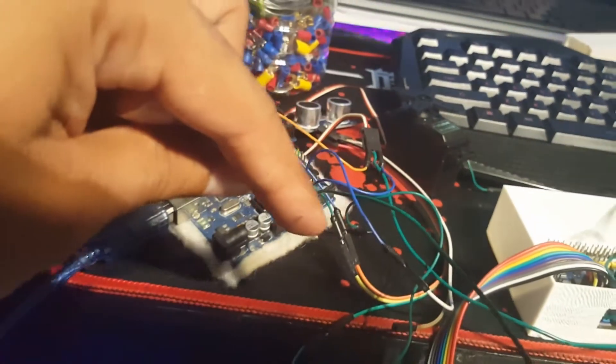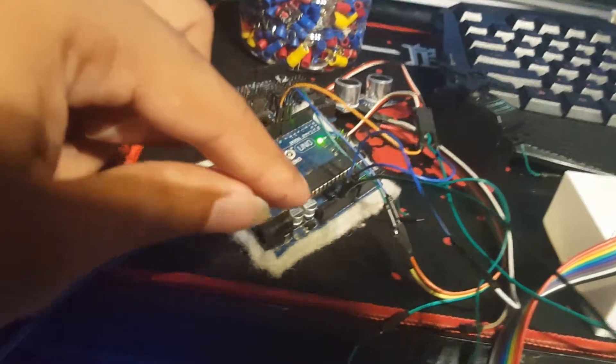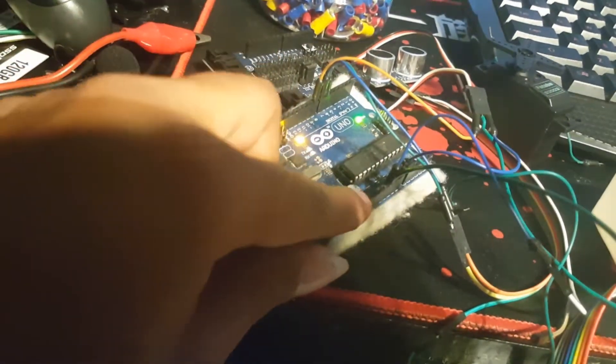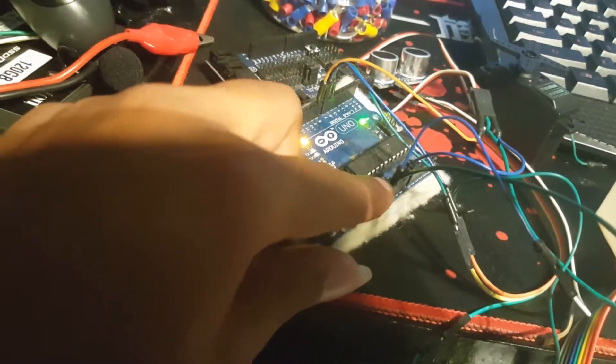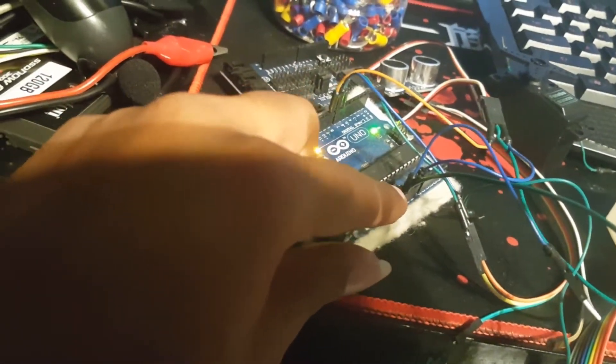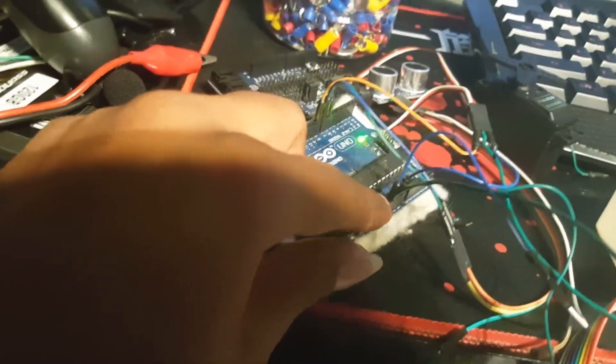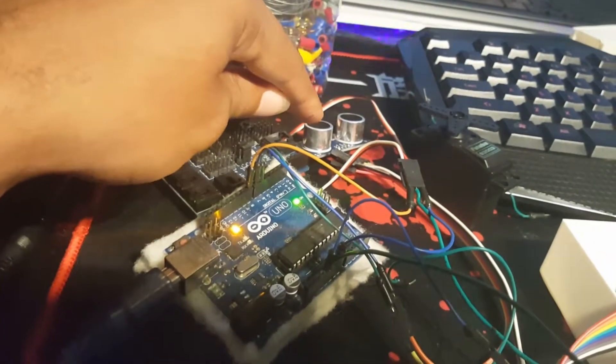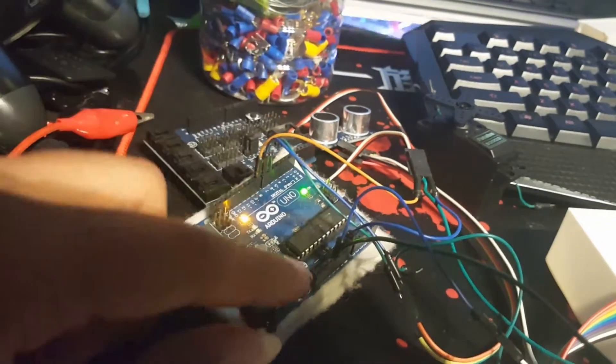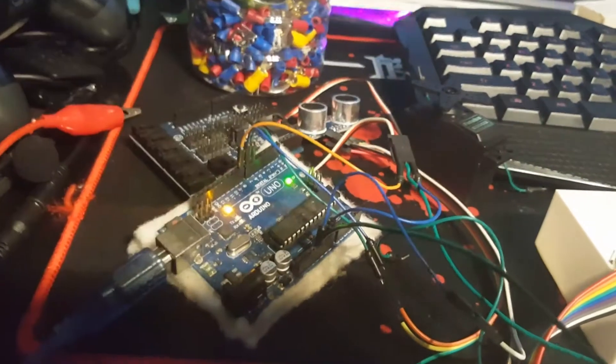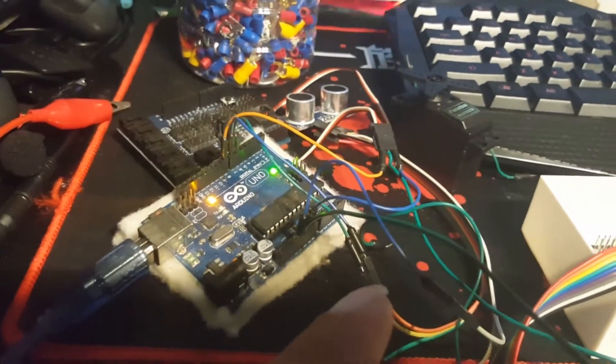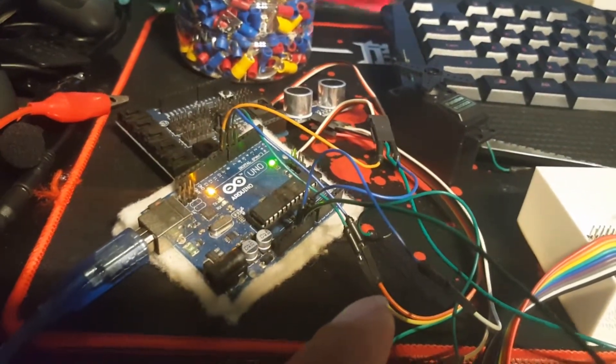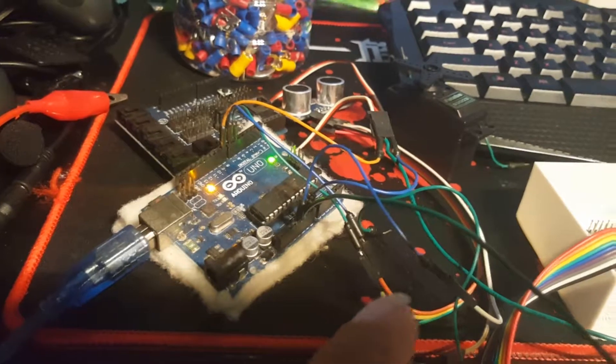And then the negative on the servo comes out and goes into ground on the pin over here. There's two ground ports. One is going to the ultrasonic sensor and then the next one will go to the servo.